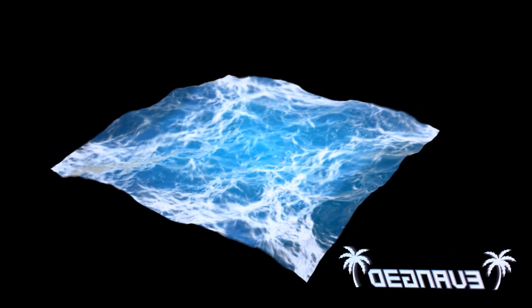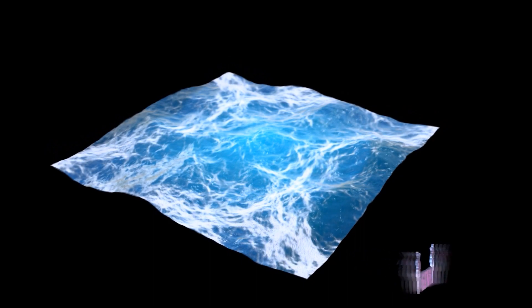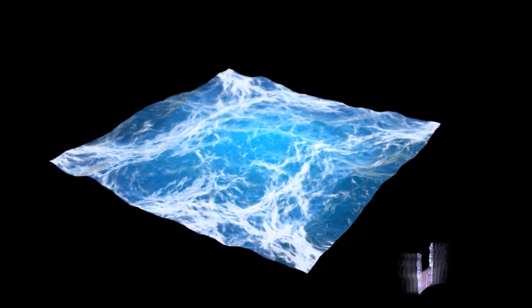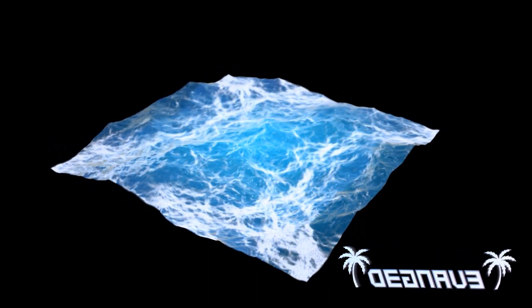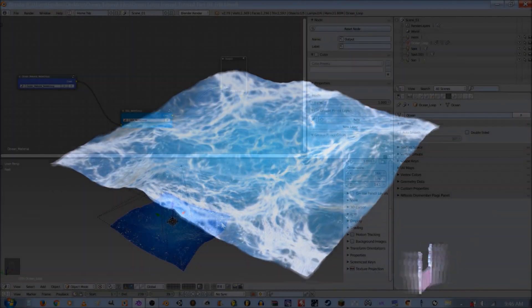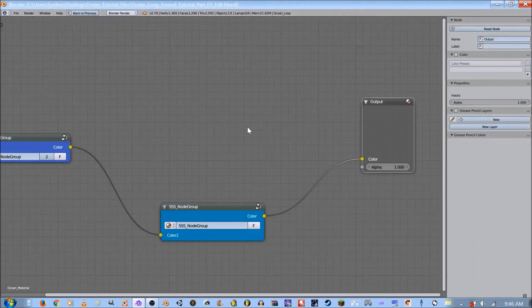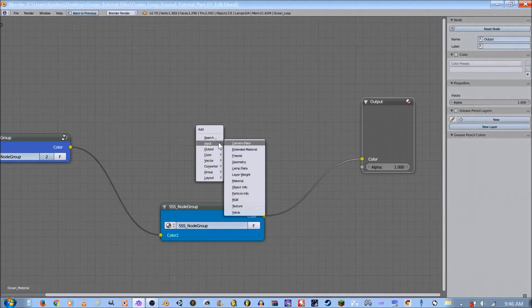I'm not going to be going in too much more detail than that but I'm going to show you how to implement it. So with that said let's get started. Okay so the first thing you're going to want to do is go into your node editor and press Shift+A, input Fresnel.